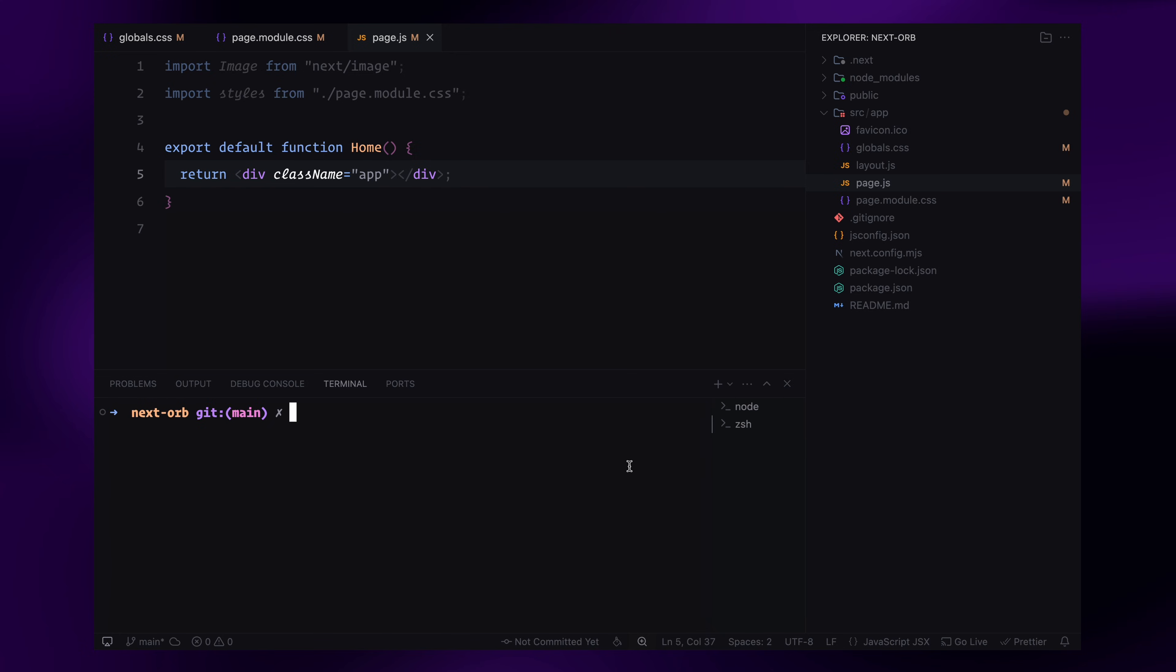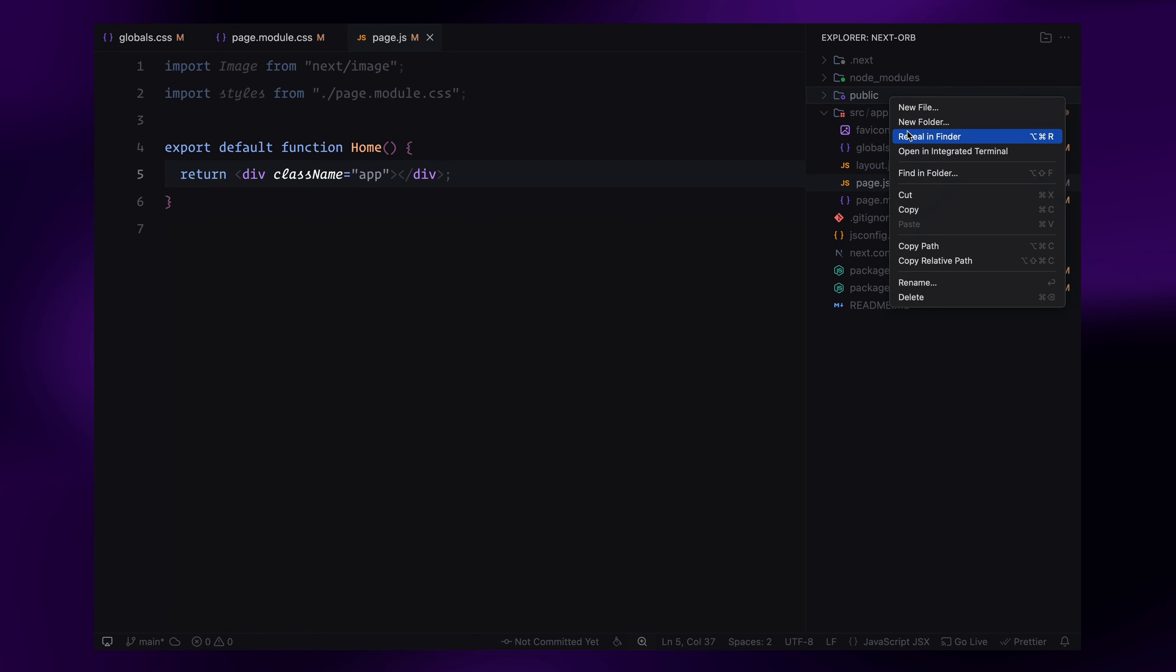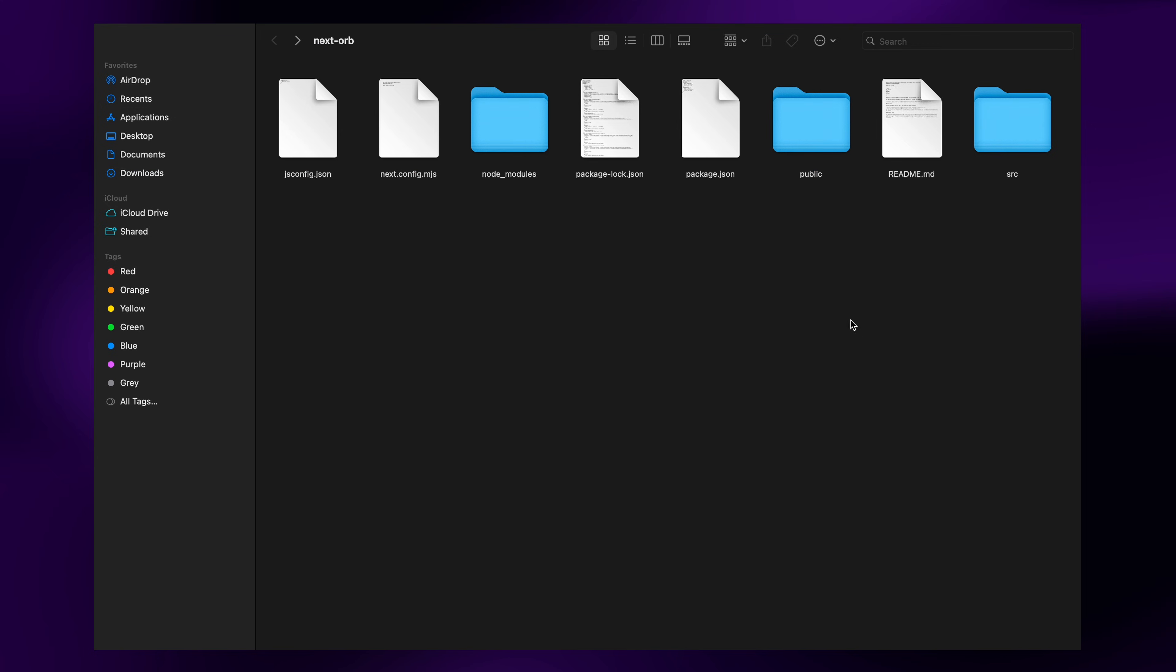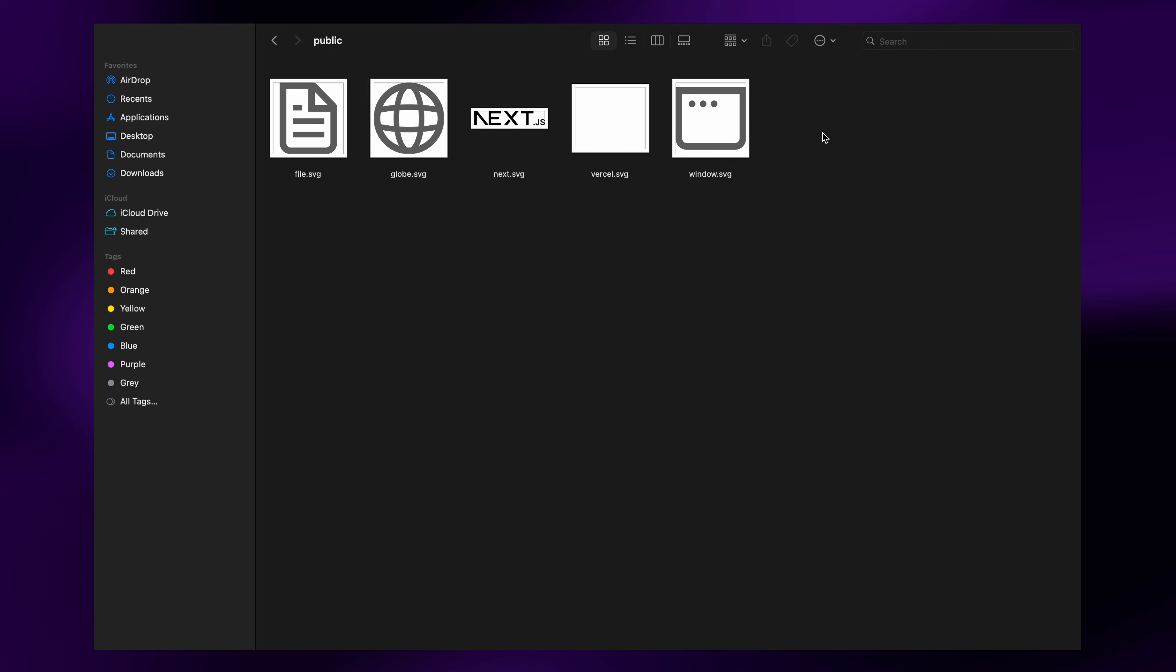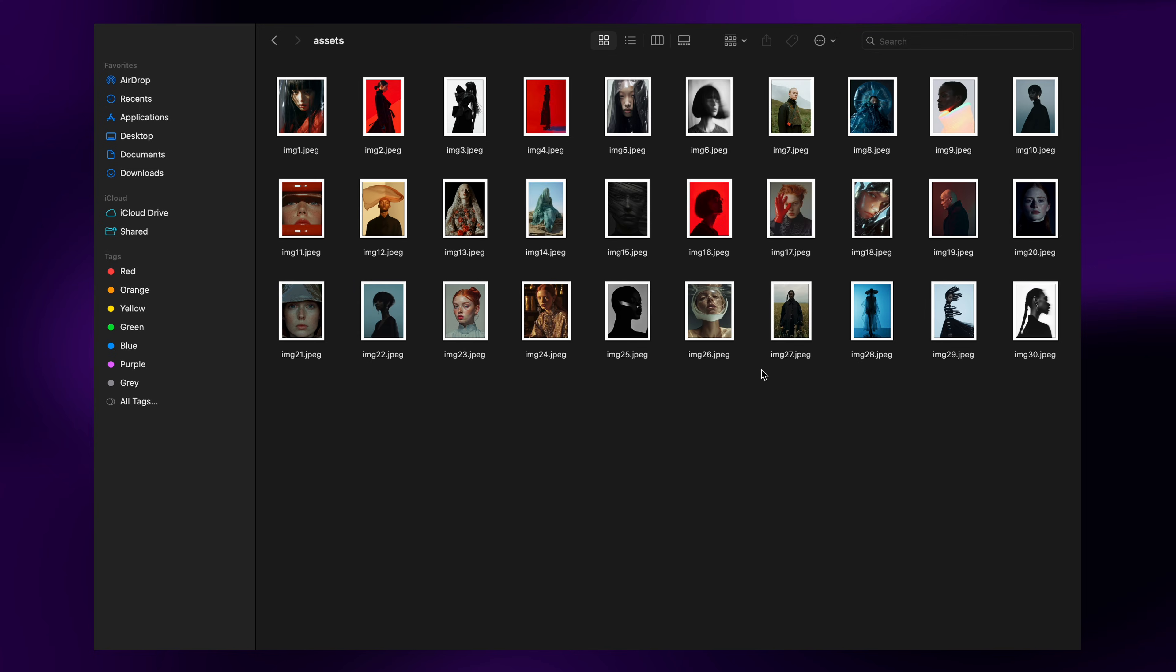Now, before we move forward, I'll install Three.js. Once that's installed, I'll close the terminal and add the assets. Inside the public directory, I'll create a folder called assets and drop in all the images we'll be using for this experience. I've got 30 images, but you can add as many as you want.